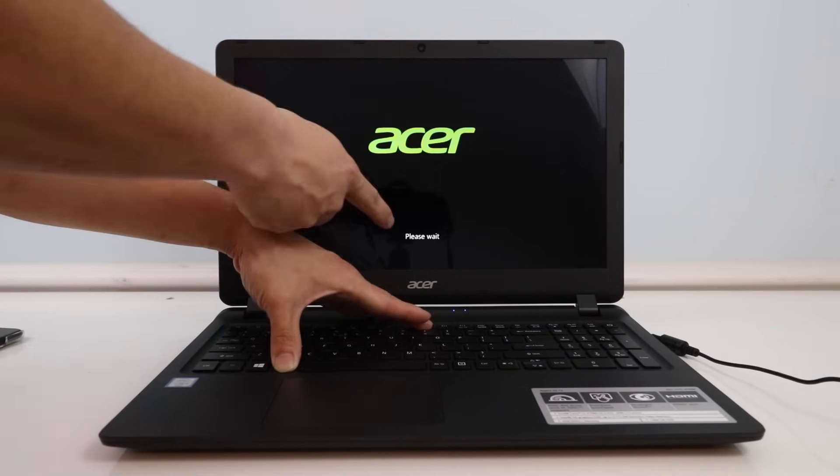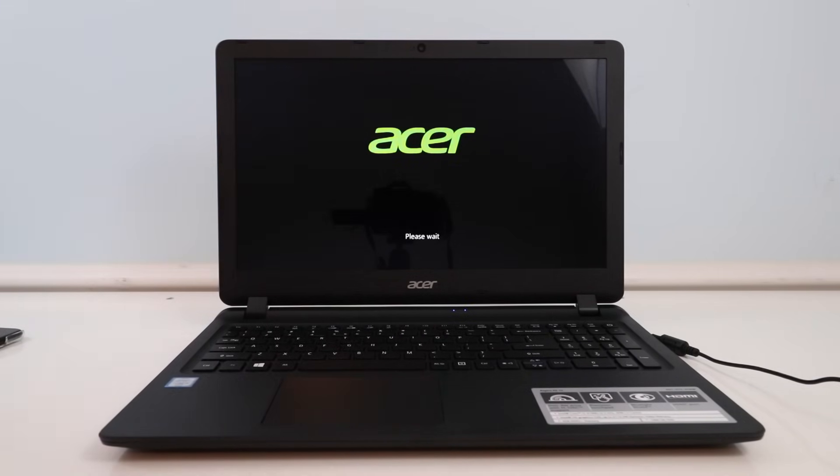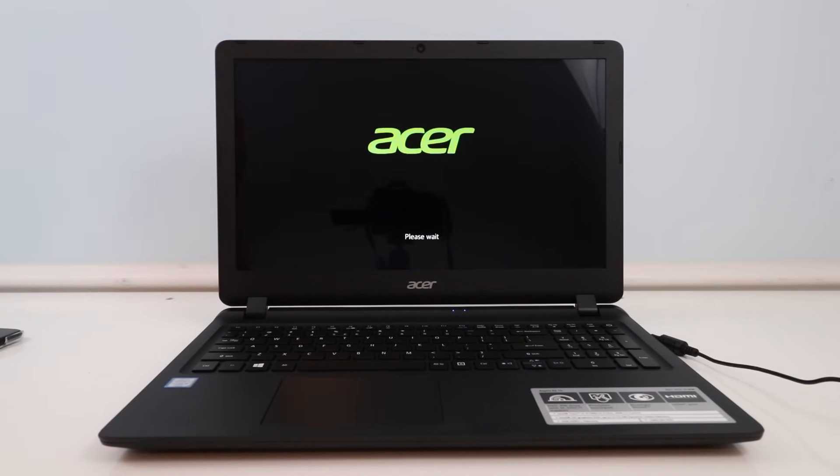Once the computer boots up, you'll see this please wait and you can let go. And that's going to bring us to the menu where we can restore our computer.